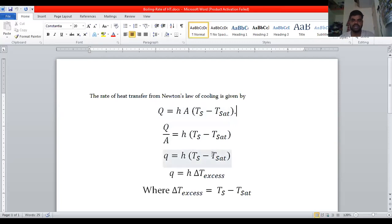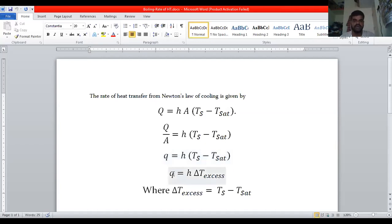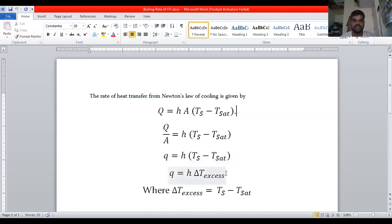For water, the saturation temperature is 100 degrees centigrade and remains constant, but the surface temperature changes depending on the heat supplied. The difference T_s minus T_sat is called the excess temperature — the temperature above the saturation temperature of the liquid. So the heat flux can be calculated as q = h·ΔT_excess, and the rate of heat transfer in boiling is q = h·ΔT_excess.